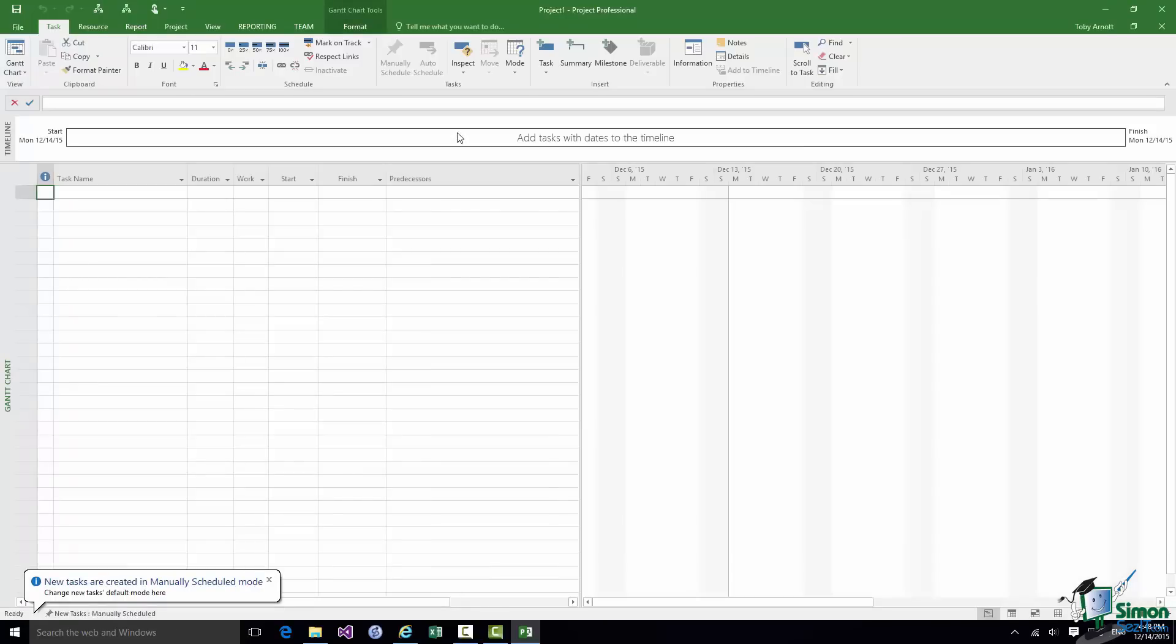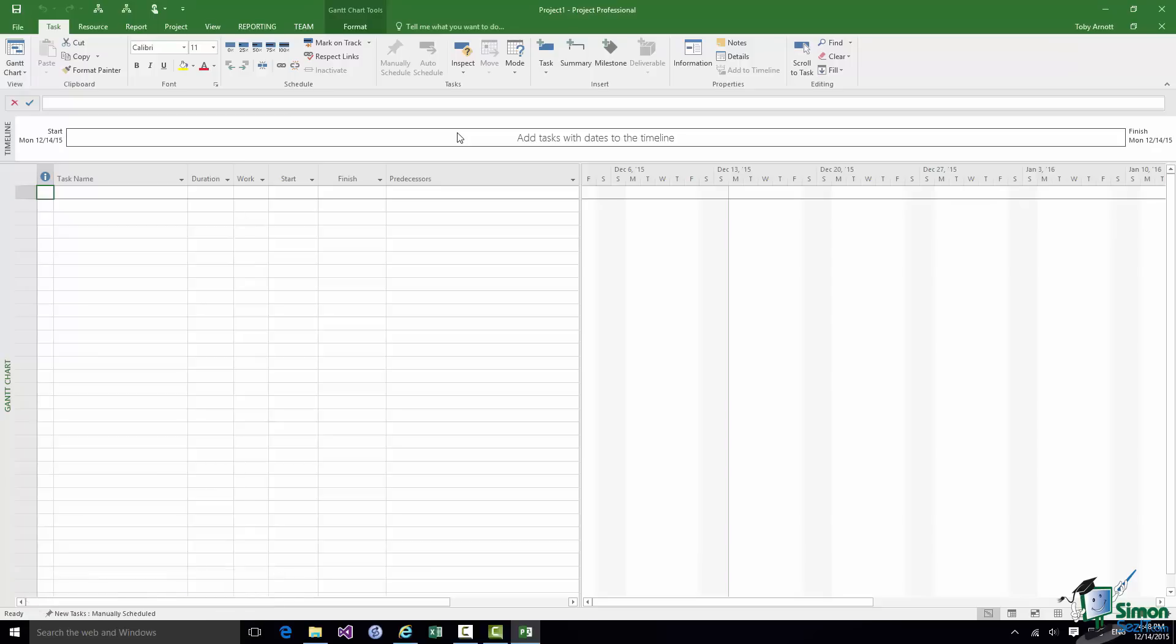Down in the corner New Tasks are created in Manually Scheduled mode. As you'll see later on there are two modes of scheduling. There's Manually Scheduled and there's Auto Scheduled. Most of the time I tend to work in Auto Scheduled mode. And after you've been using Project for a while you'll choose which mode you prefer. The fact that I currently have this in Manually Scheduled mode and you may or may not have it in Manually Scheduled mode really doesn't matter at the moment. Don't worry about that. We'll come back to that a little bit later on.